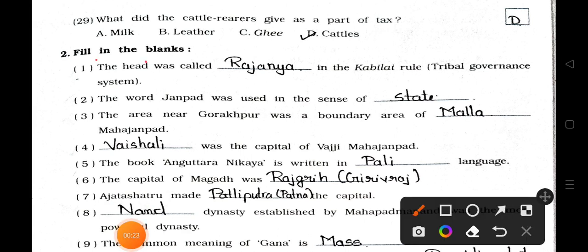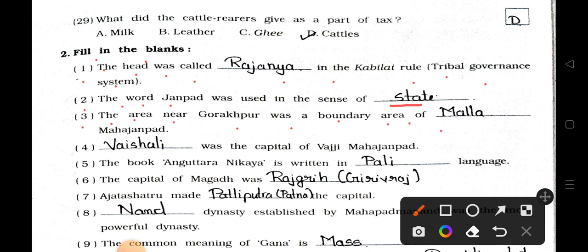Fill in the blanks. Question 1: The head was called blank in the Kabilai rule — tribal governance systems. Answer: Rajaniyam. Question 2: The word Janpad was used in the sense of blank. Answer: State. Question 3: The area near Gorakhpur was a boundary area of blank Mahajanpad. Answer: Malla.